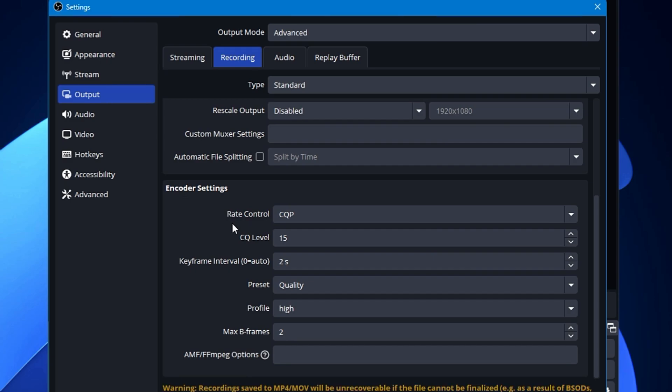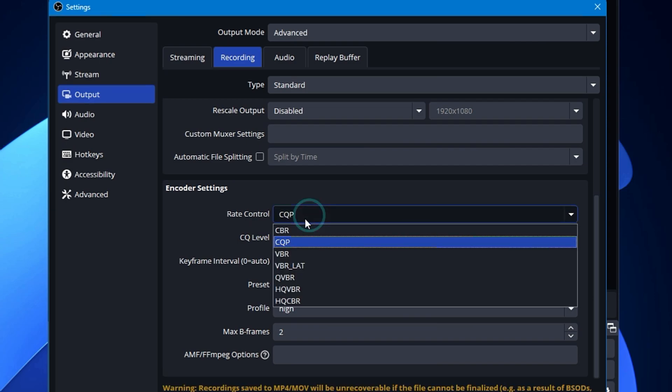So in the rate control, you basically get two different options that is the most important one, like the CBR and the CQP.